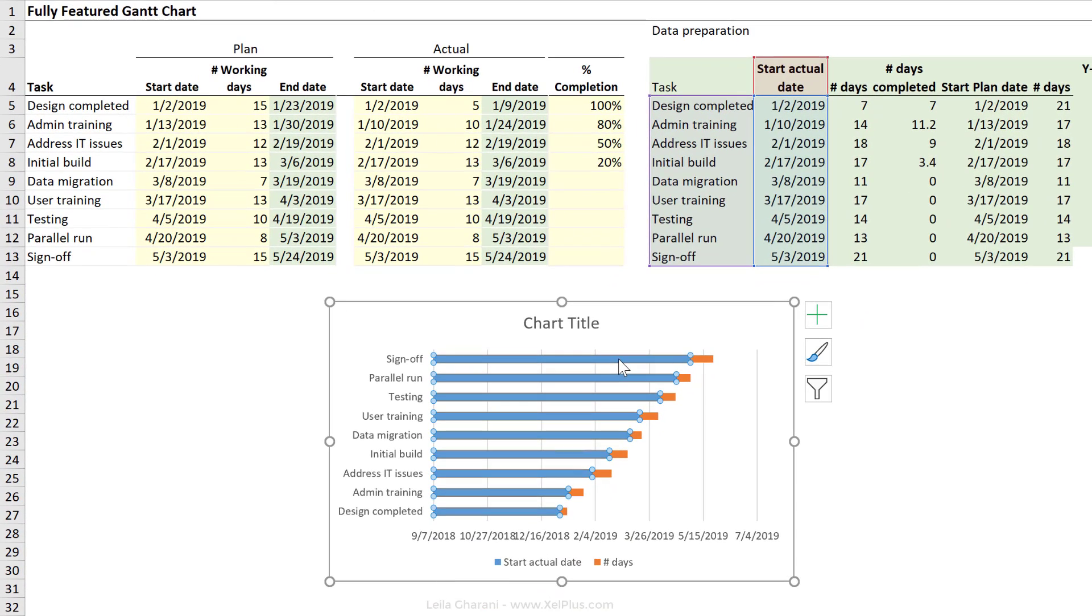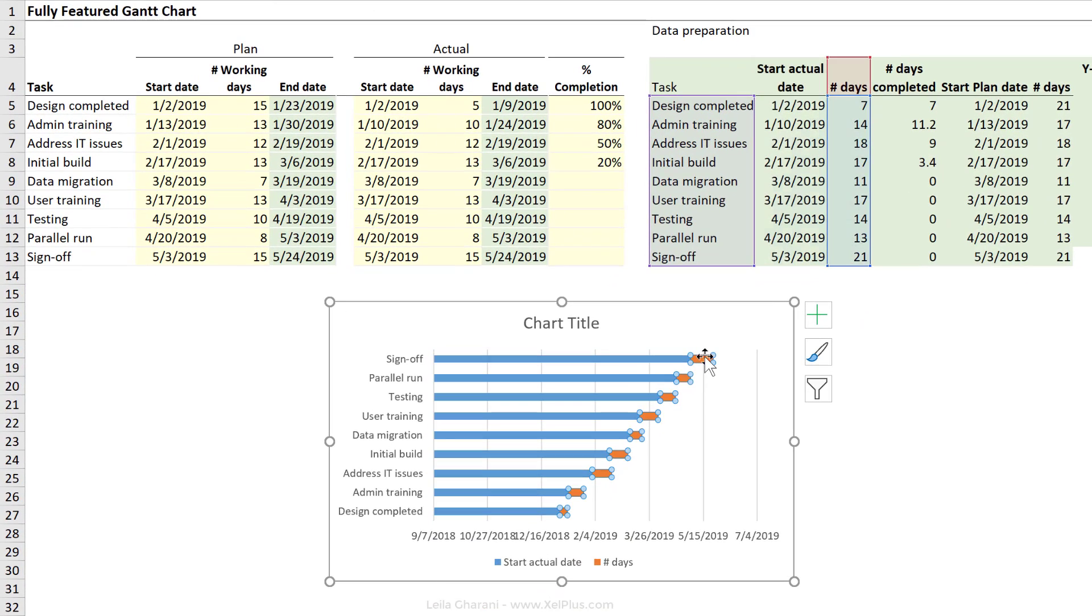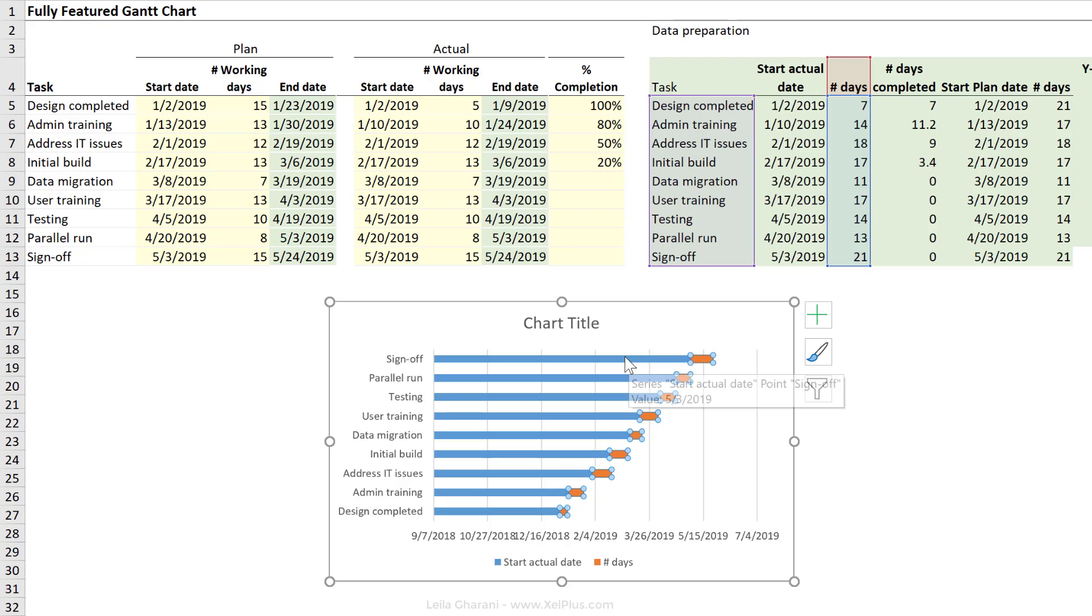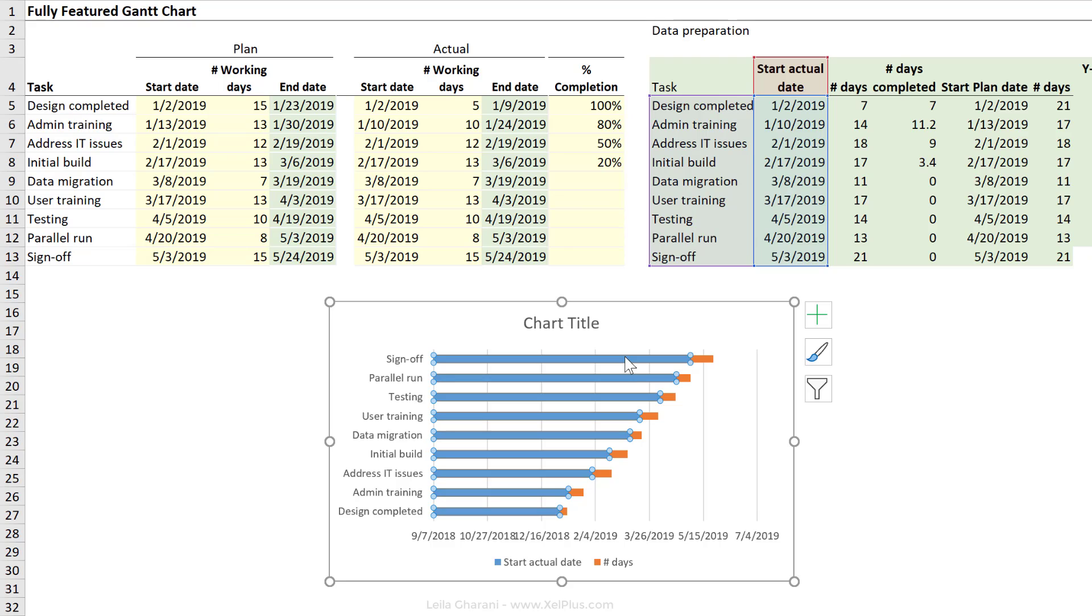I have a stacked bar chart. First stack is this date. The second stack is the number of days. This is actually the important piece of the puzzle here. This part is something I'm going to hide from view. So I'm going to make this invisible.